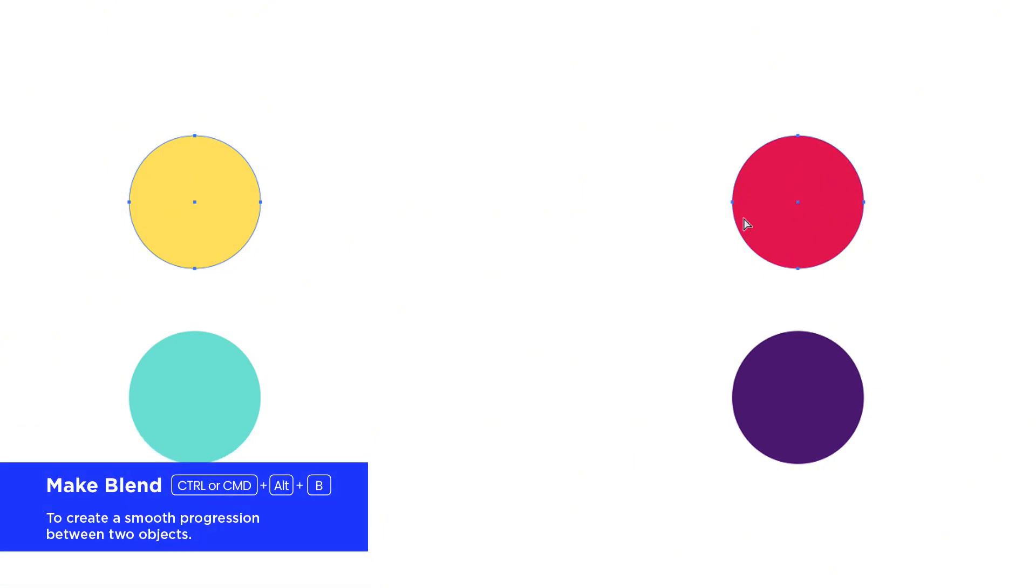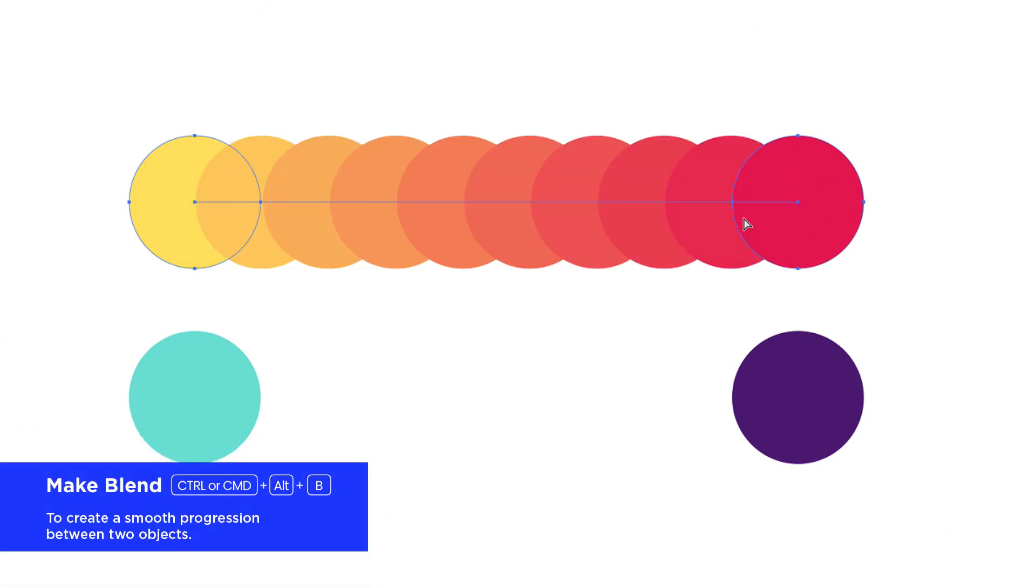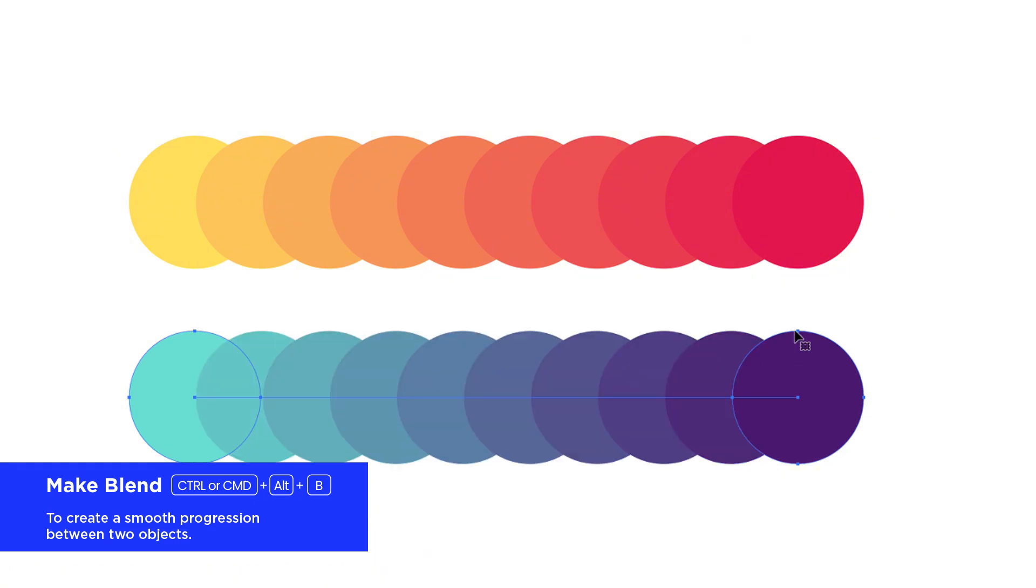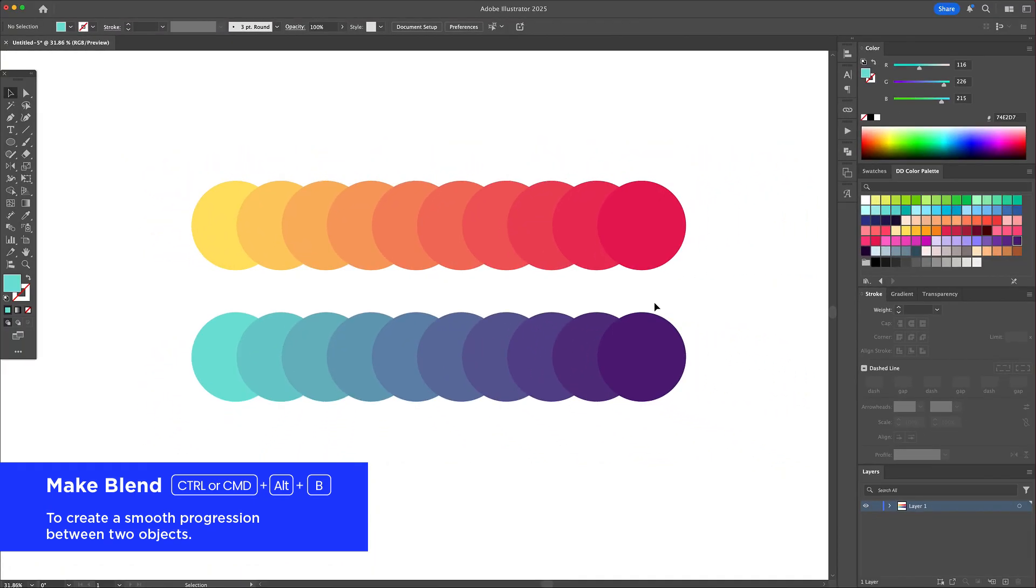So I select the yellow swatch, shift select the red swatch and press Ctrl or Command plus Alt plus B. Instantly Illustrator generates a blend that looks like a color gradient but made from vector shapes.